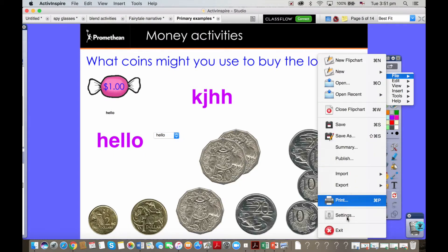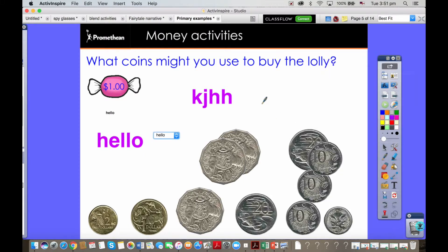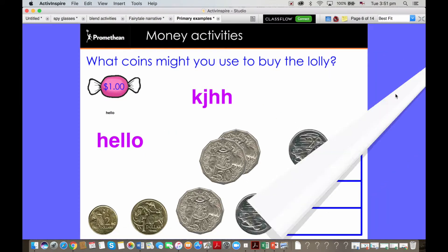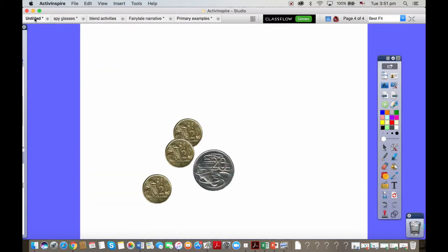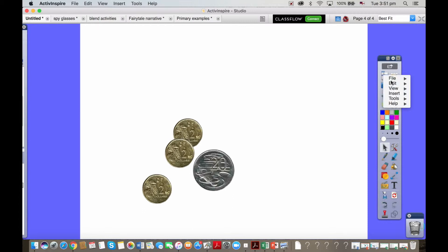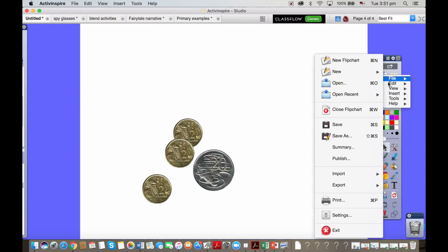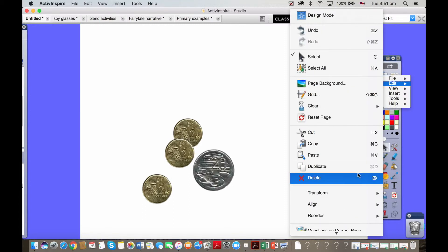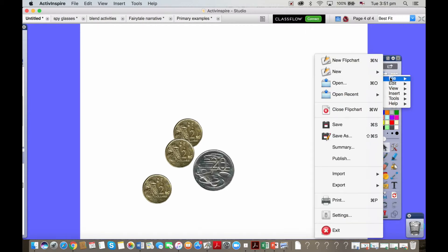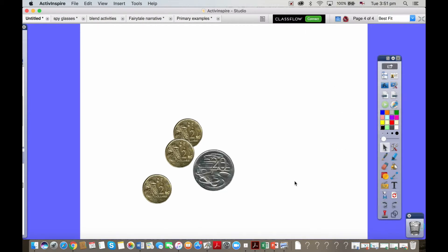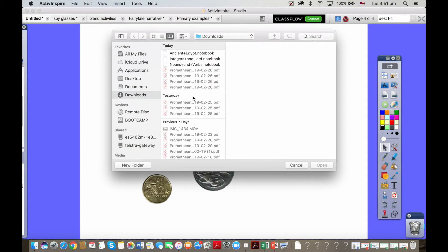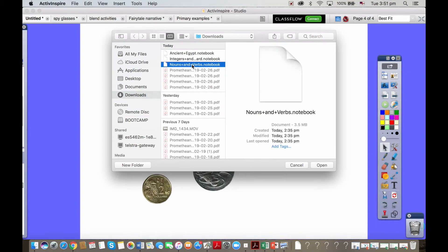Now we were talking about Smart Notebook files. If you're a user of Smart Notebook, the good news is you can import Smart Notebook files. File, import, Smart Notebook. You can import Smart Notebook files, let's use nouns and verbs.